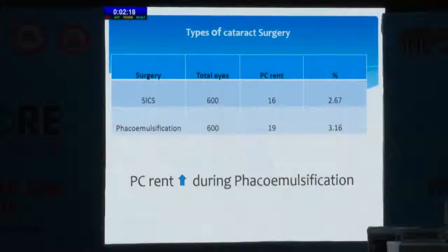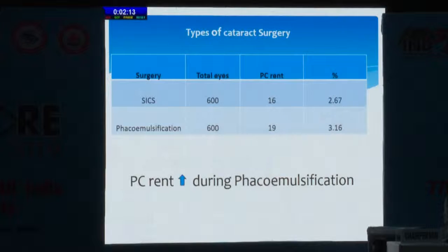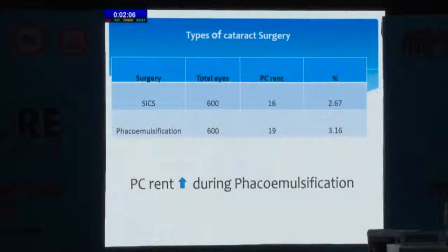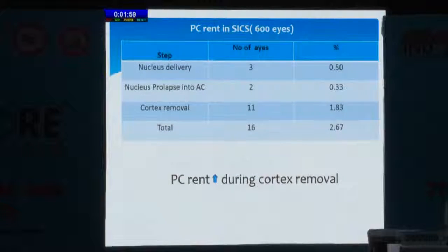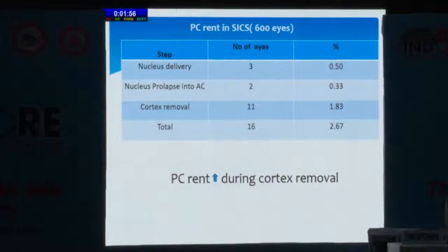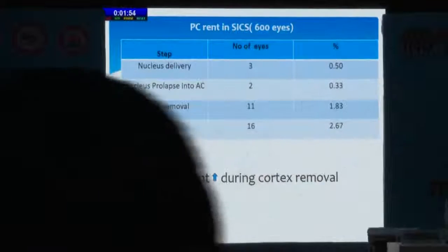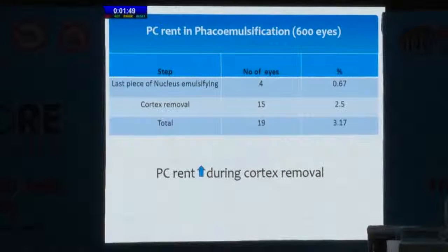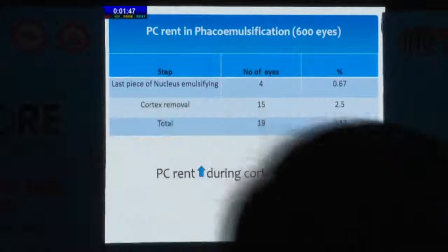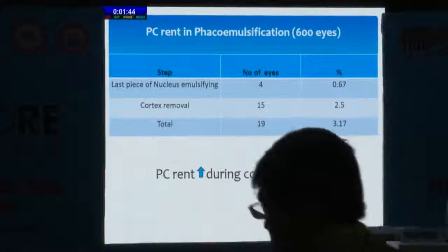In SICS surgery, we performed 600 cases and found PC rent in 16 cases. In phacoemulsification, among 619 cases, PC rent was found more during phacoemulsification as compared to SICS. In SICS, PC rent is more during cortex removal, though it also occurs in nucleus delivery and nucleus processing. Similarly, in phacoemulsification, PC rent is more during cortex removal rather than while taking out the last piece of the nucleus.